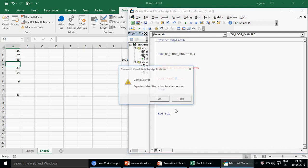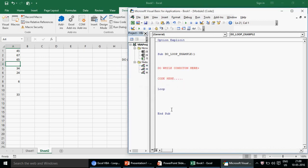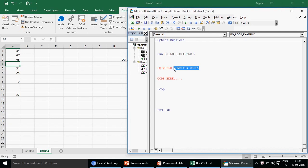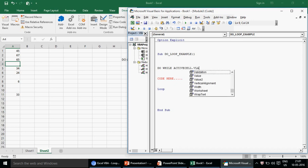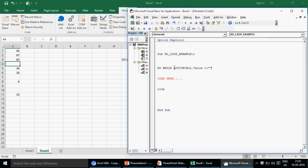Now, what is the condition? The loop should run until it finds a blank cell. So we write: 'Do While ActiveCell.Value <> ""' — meaning run this loop as long as you do not see a blank cell; the moment you see a blank cell, stop. We start by selecting cell A1 with 'Range("A1").Select', so once we're on A1 we begin checking the condition.